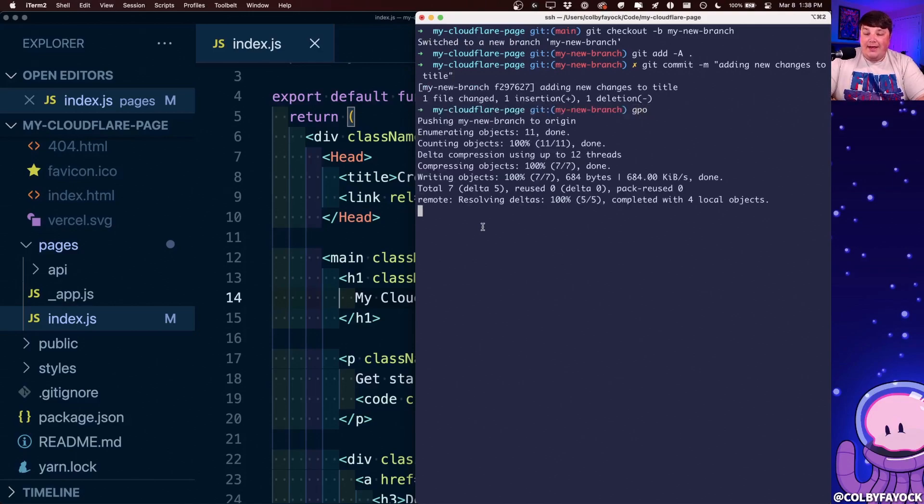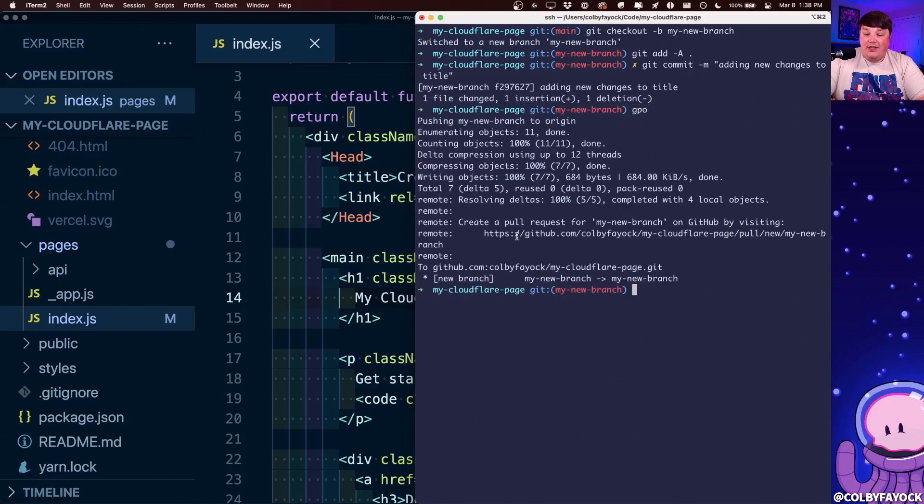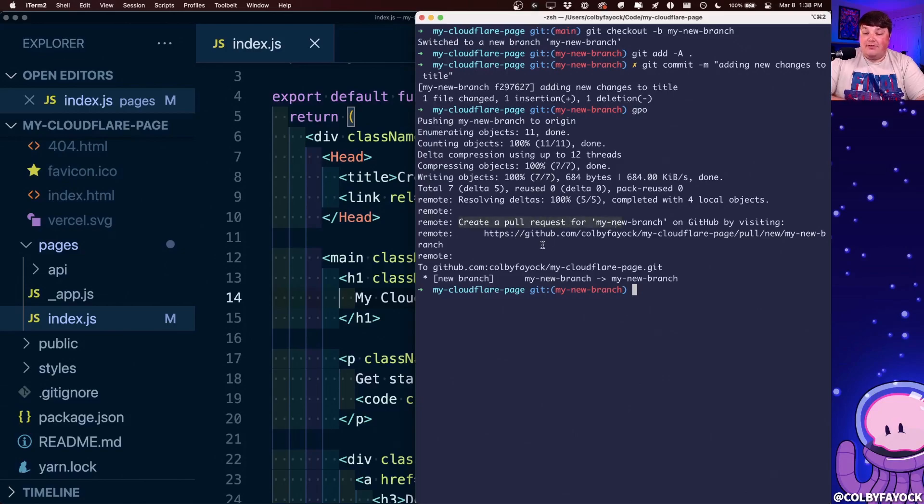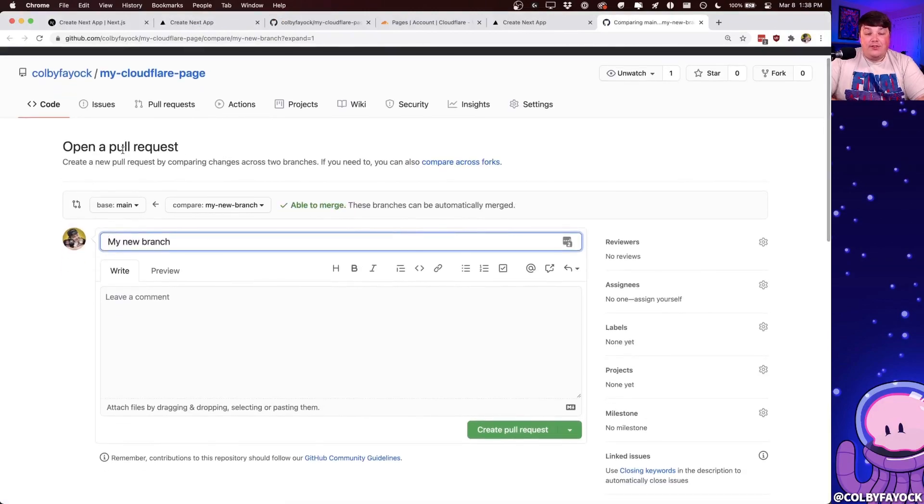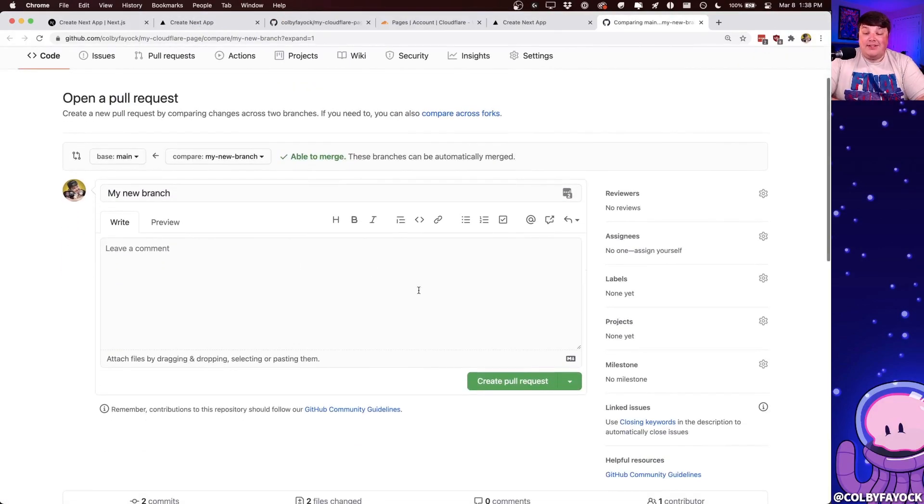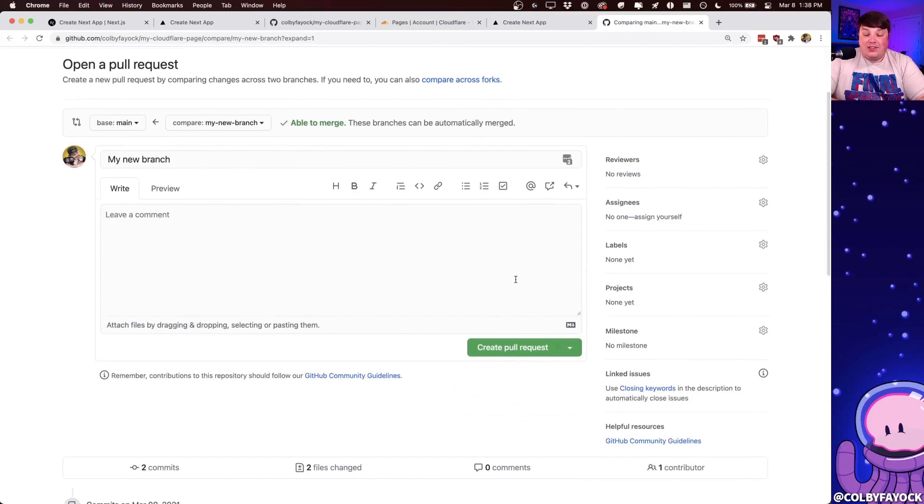we can see that once it's finished, I actually get a create pull request link directly in my terminal. Now, if we click that, we can see that it's going to open up a new pull request for us, which is exactly what we want in order to test this change. So I'm going to go ahead and click create pull request.